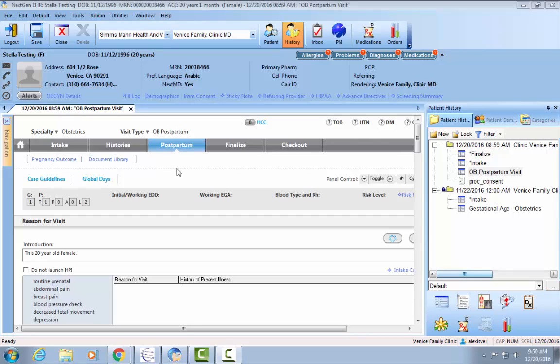Hello everyone, welcome back. Today I'm going to teach you how to close a pregnancy on next-gen. The first thing you want to do is check the specialty and visit type to ensure that you're in obstetrics and OB postpartum.